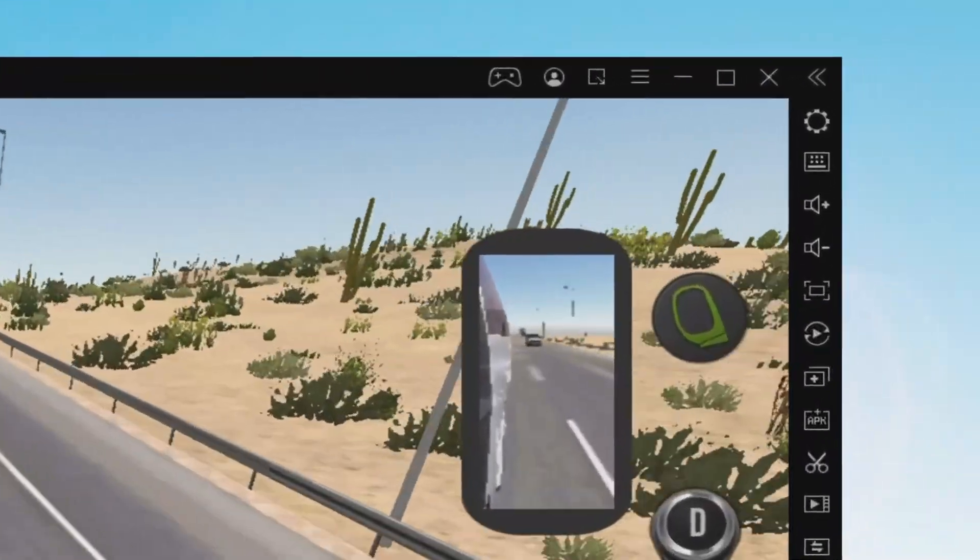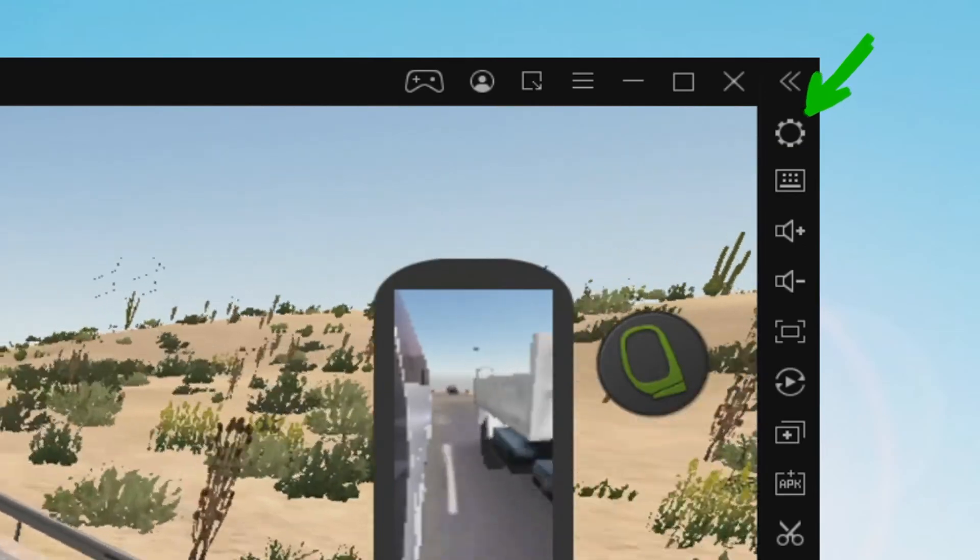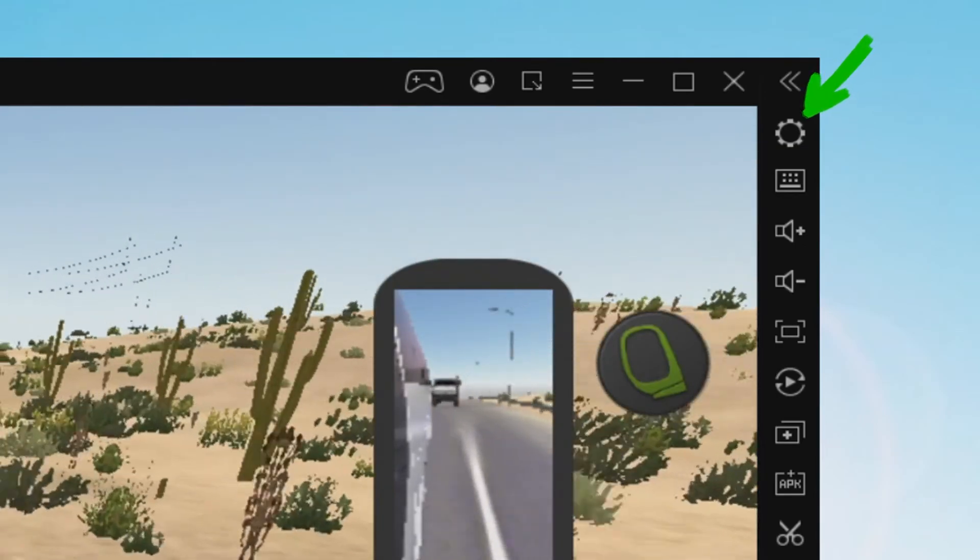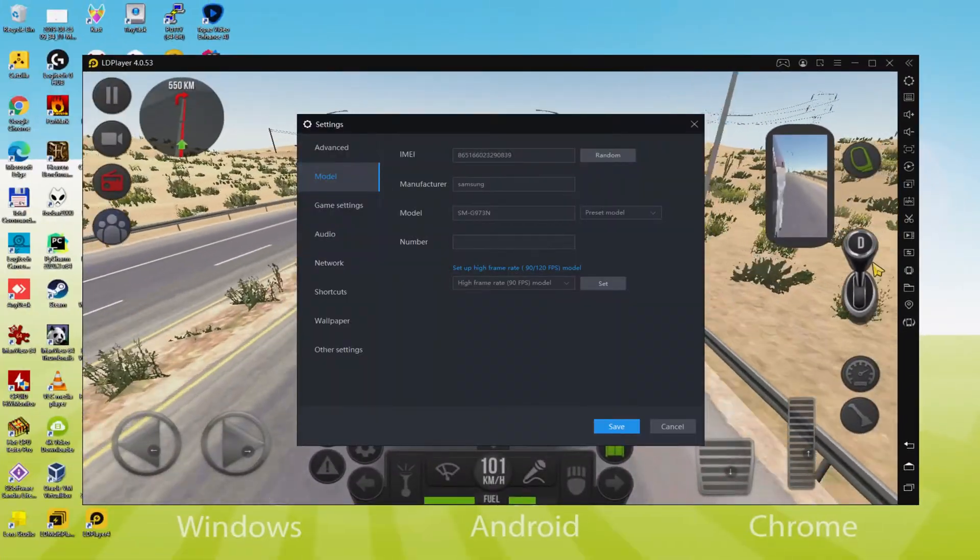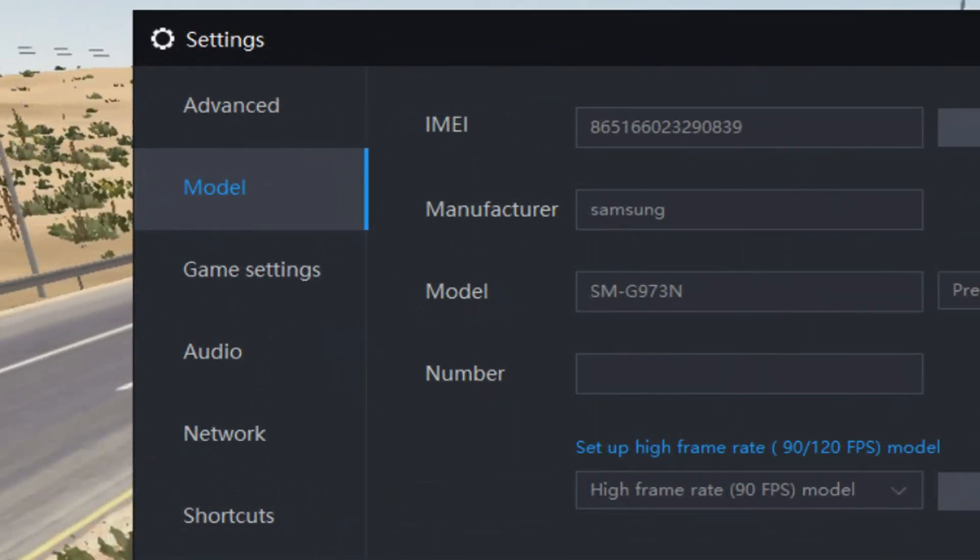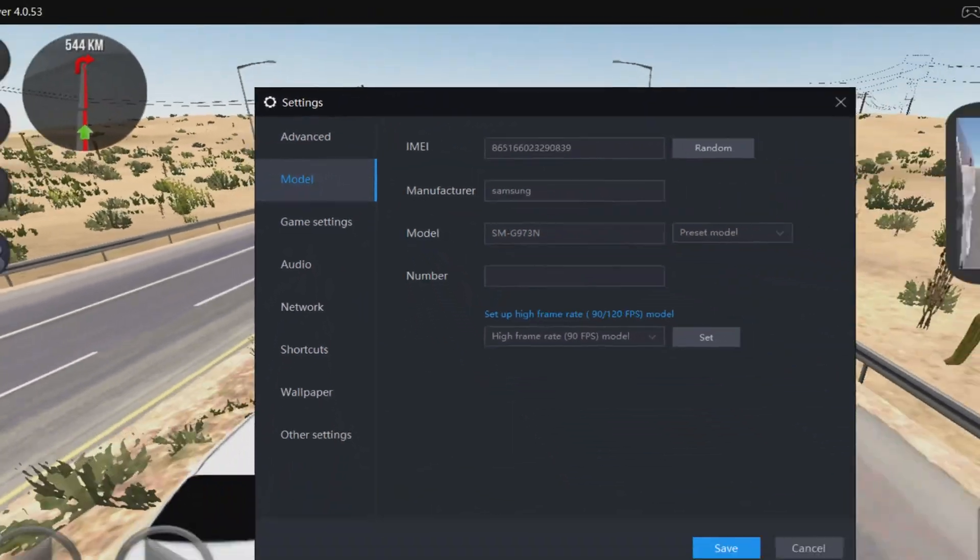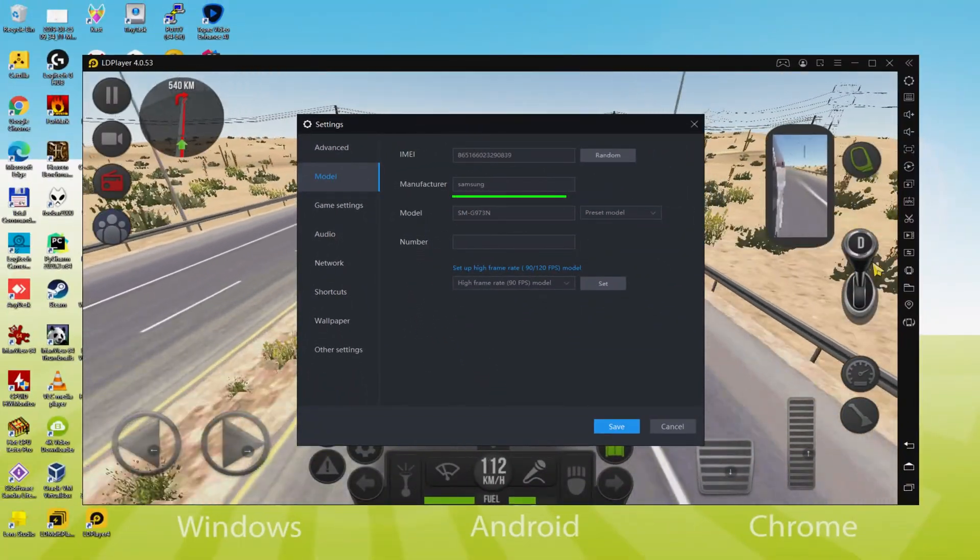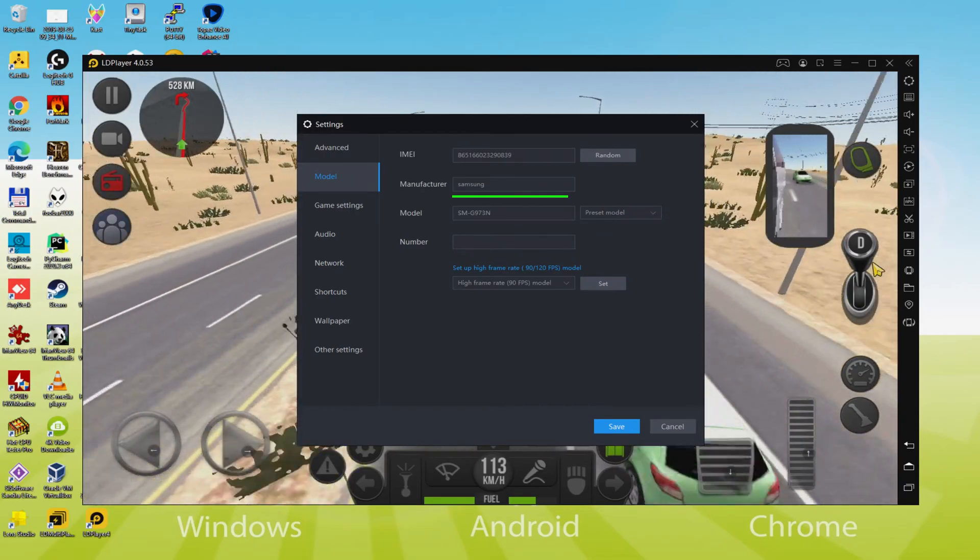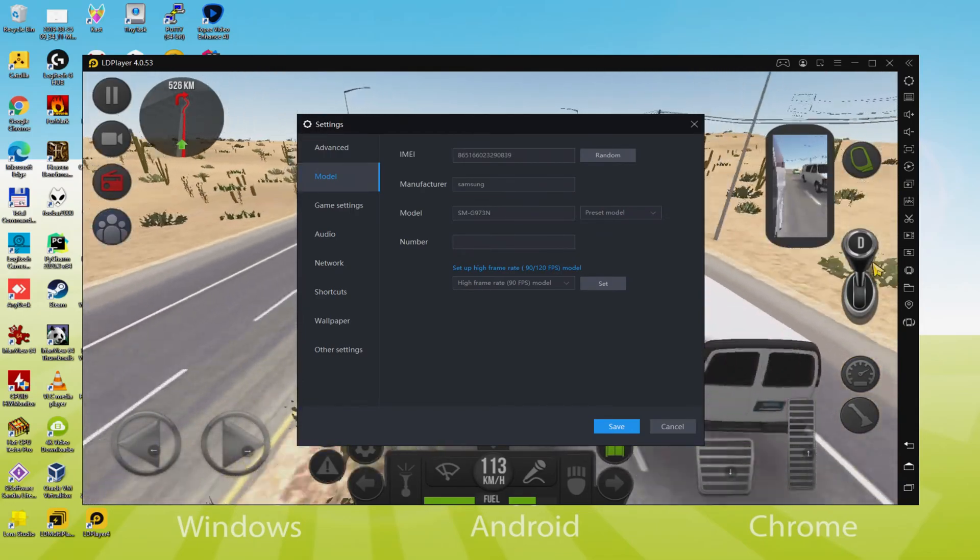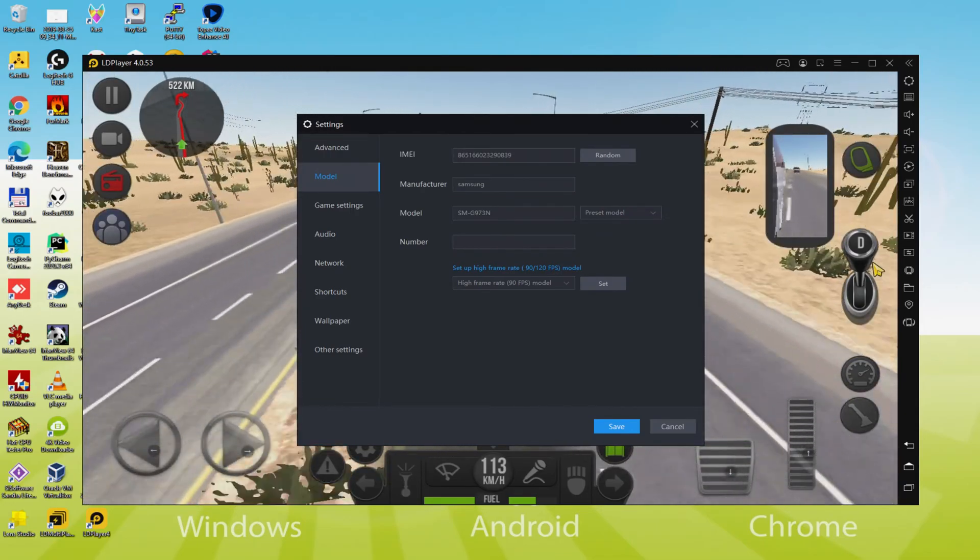To see which tablet or smartphone is currently being emulated, we go here to the cogwheel and click on it. Go here to the model selection, and there we discover that the emulator is acting as a Samsung phone. So we're going to receive an email saying that a new Samsung device has been connected to our Google account.